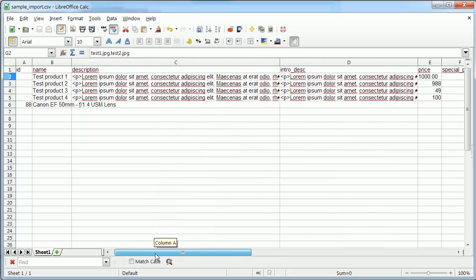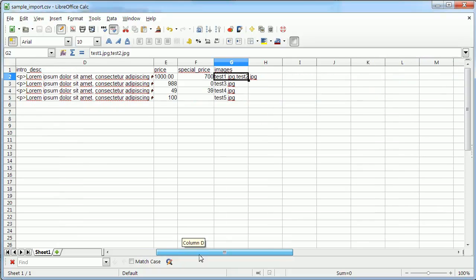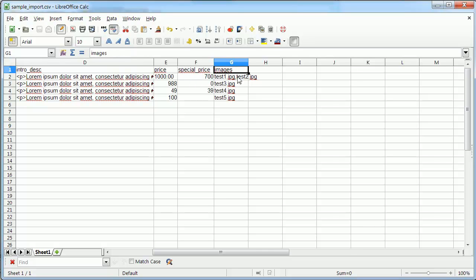Of course not all those columns are necessary. And for instance in our images column we have the possibility to assign images to our either updated or inserted products.